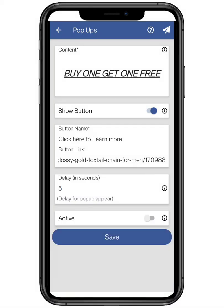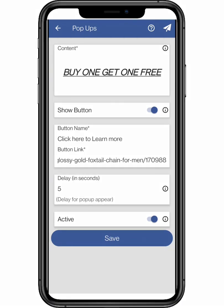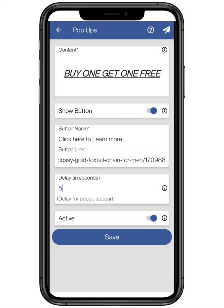By toggling off or on the active button, you can choose whether to enable it or hide it. You can only add one pop-up to your website. After filling all the credentials, click on submit.